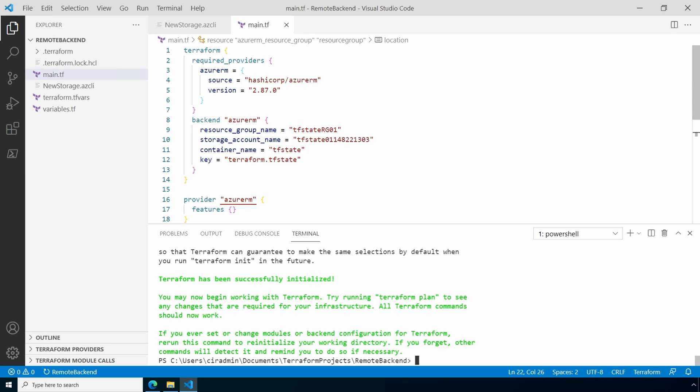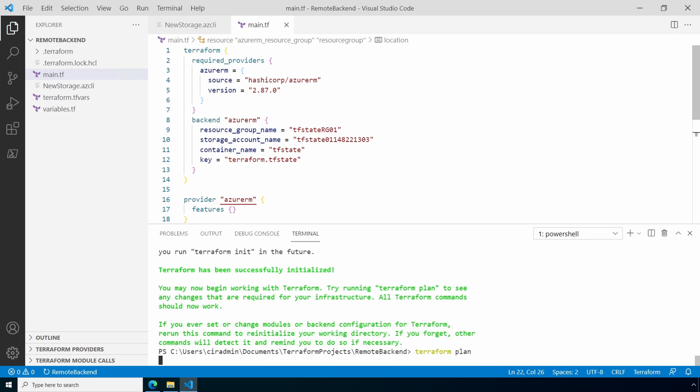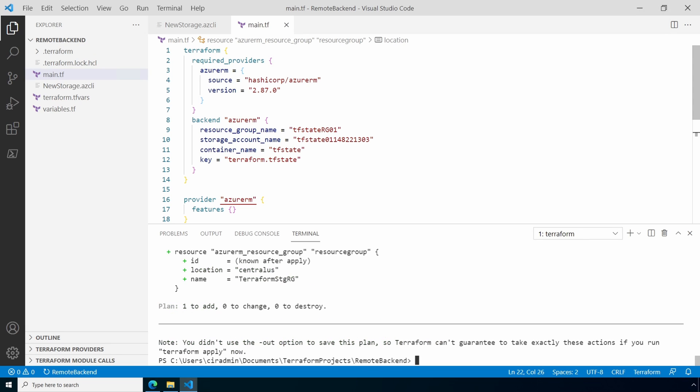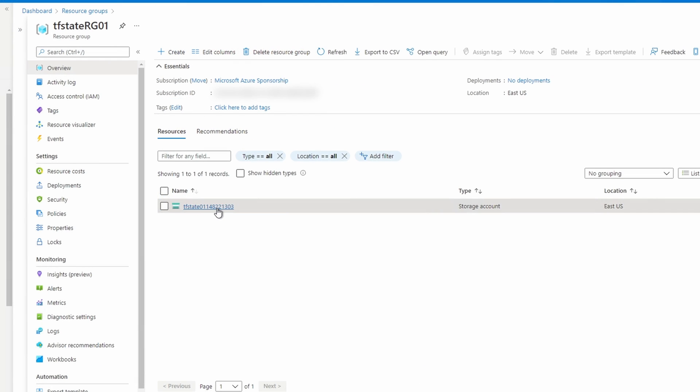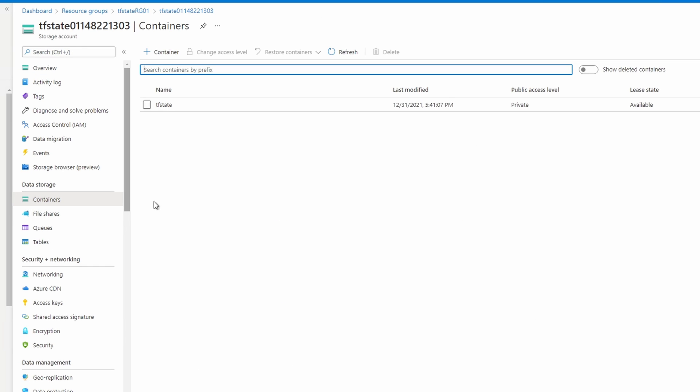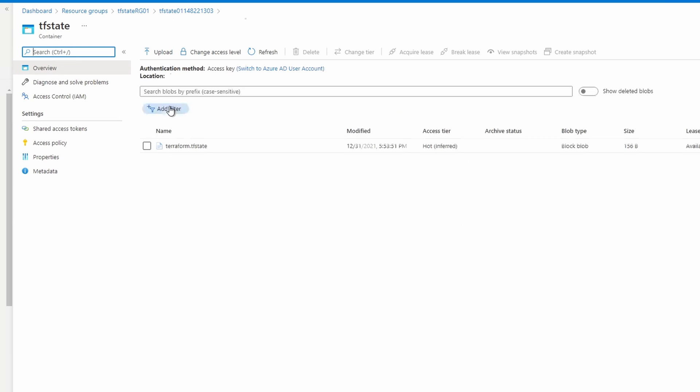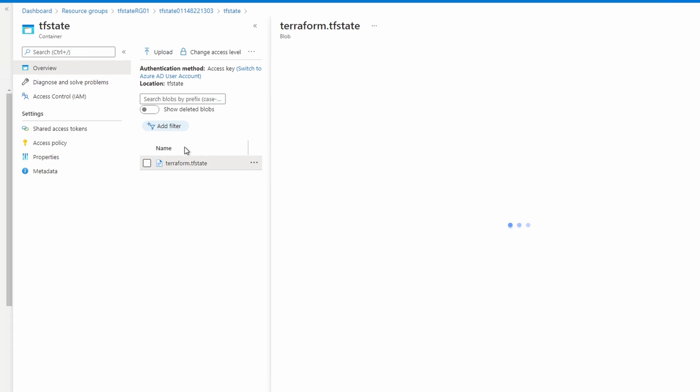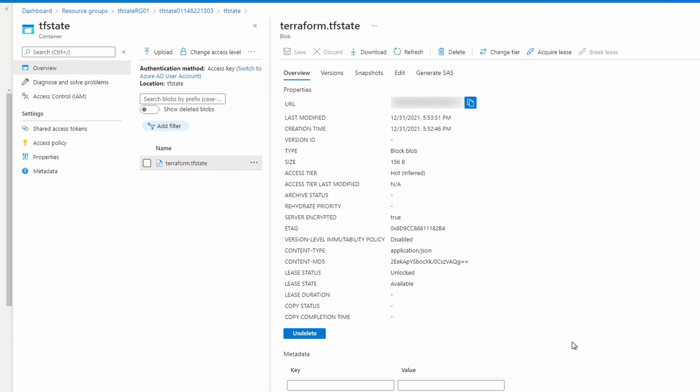Let's run terraform plan next. That all looks good. Before we move on, let's take another look at the storage account in the portal. Here we are in the storage account. Let's go to containers. Go into tfstate. And there's our file terraform.tfstate. If we click on that, we can get some information about the file. Notice the lease status is unlocked and the lease state is available.